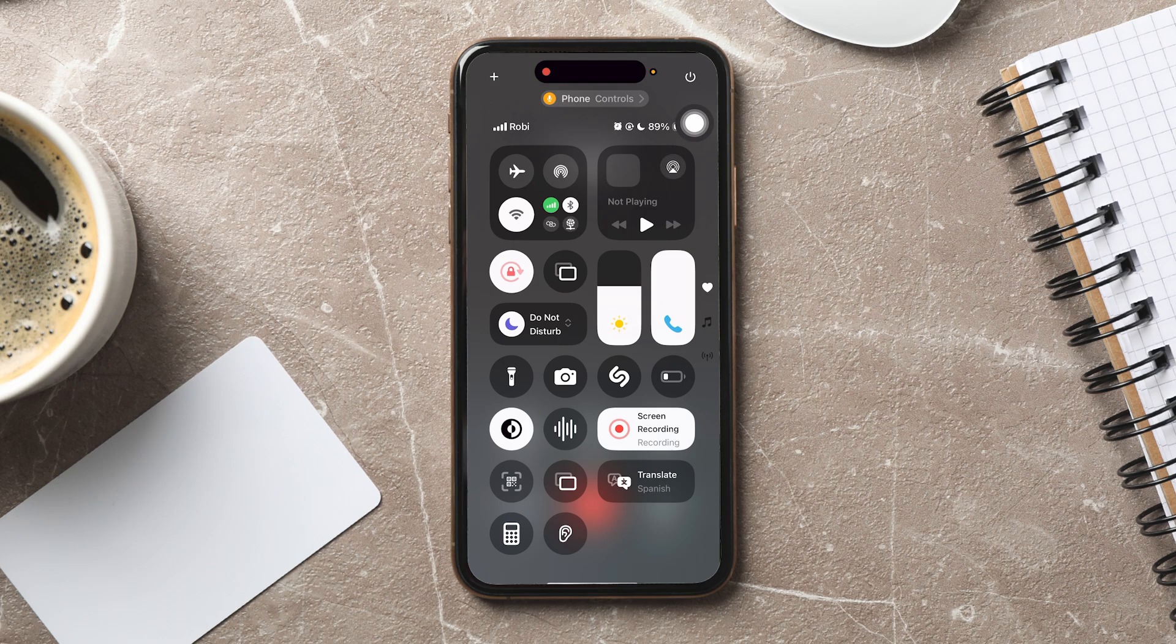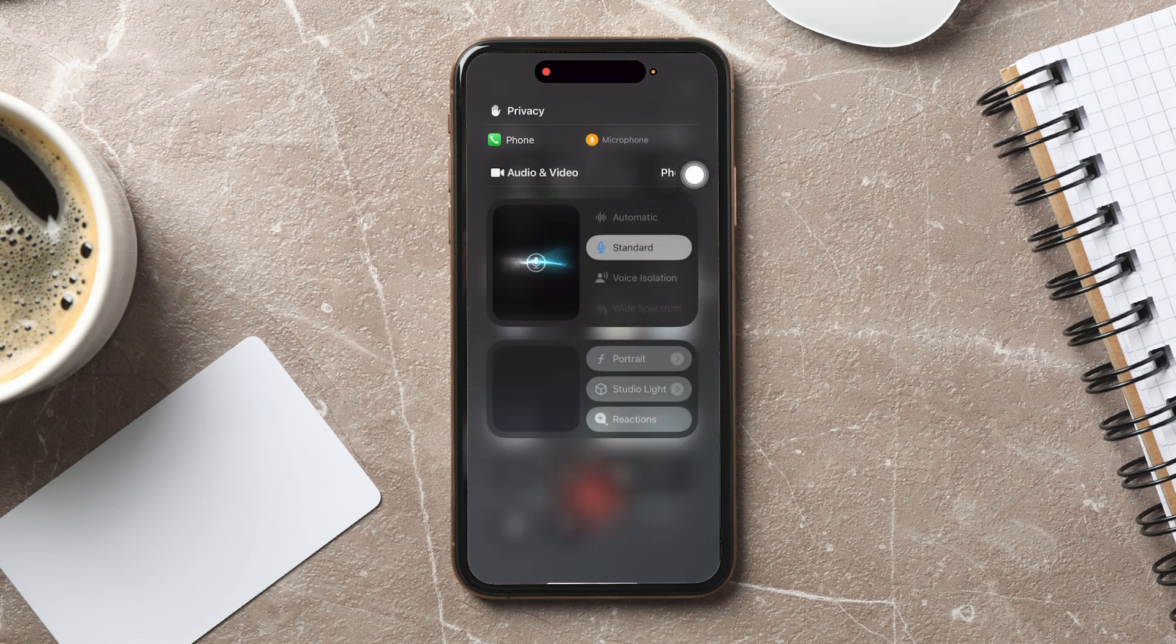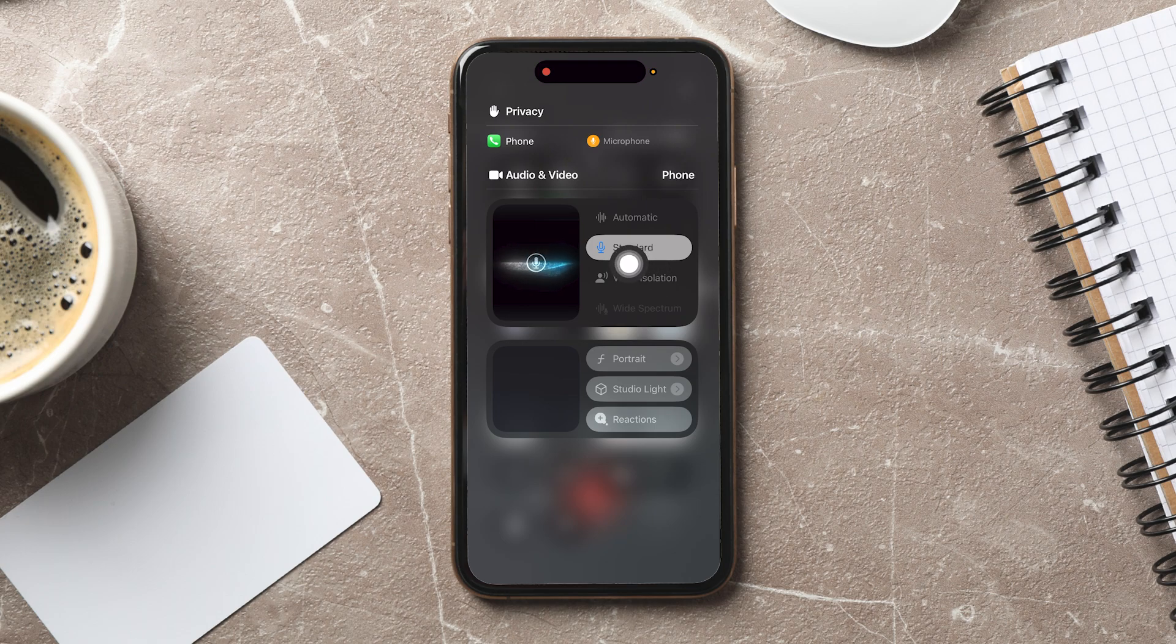Now, tap onto the phone controls option you see on the top. From the options here, select voice isolation if you want it on.